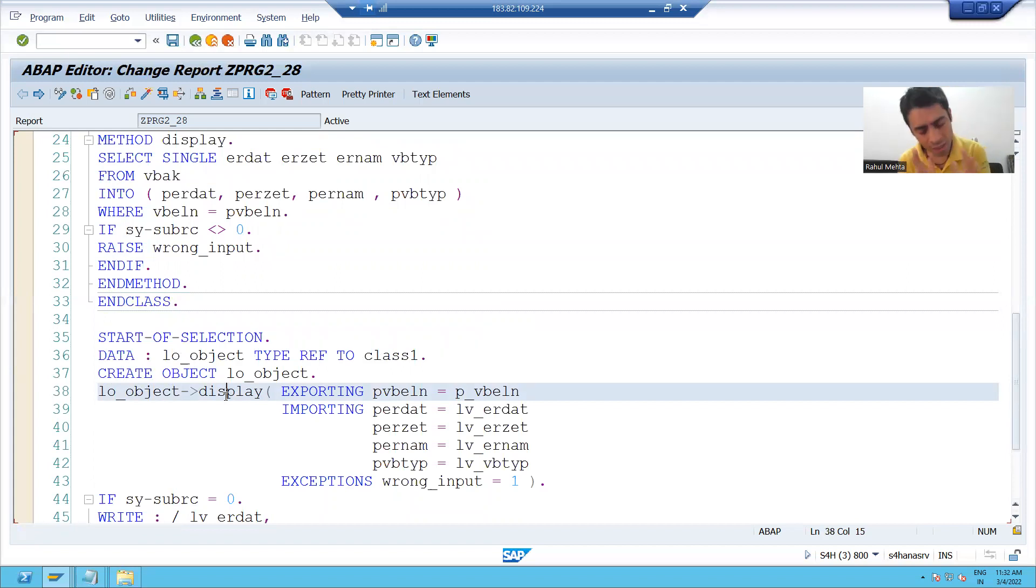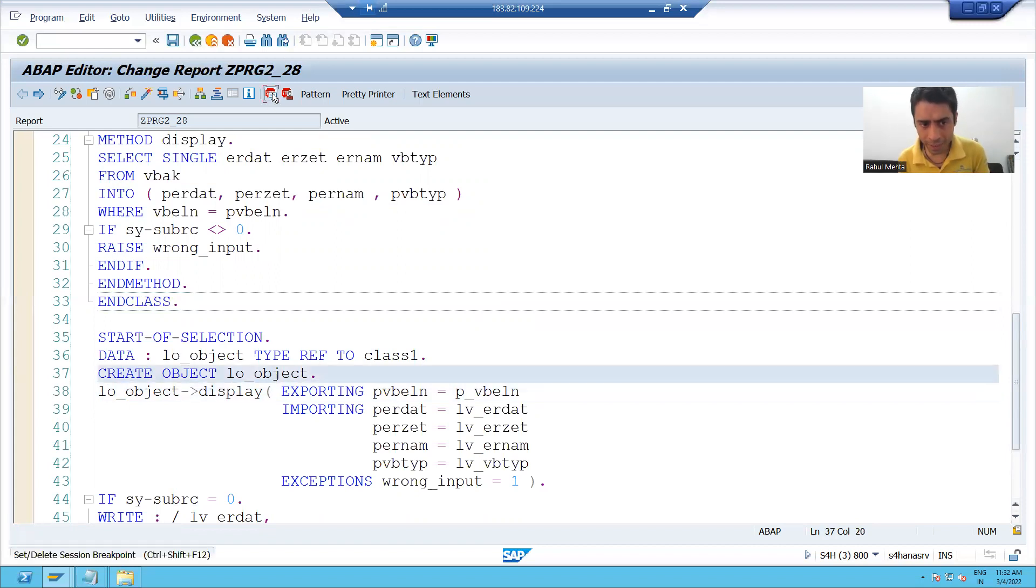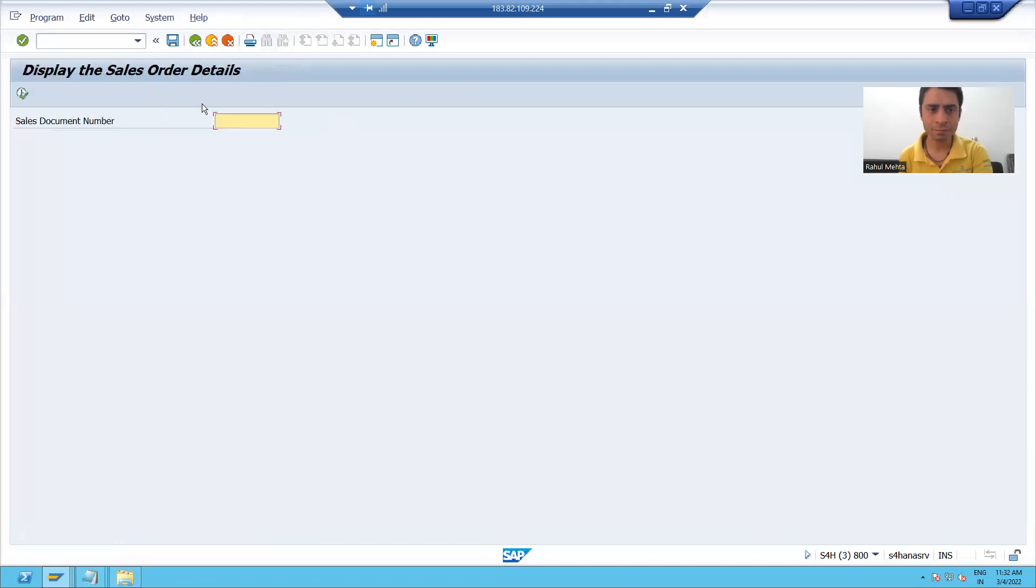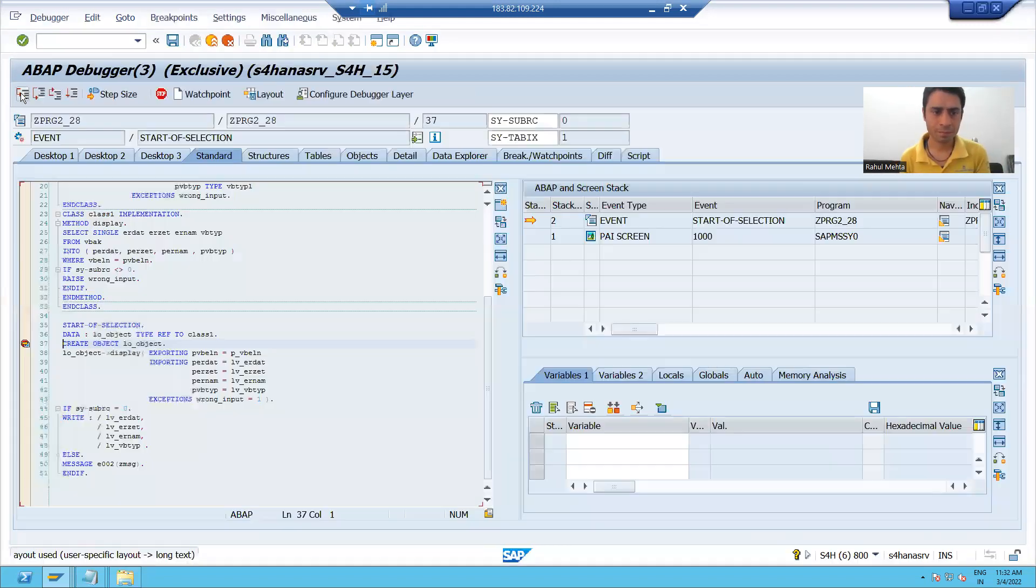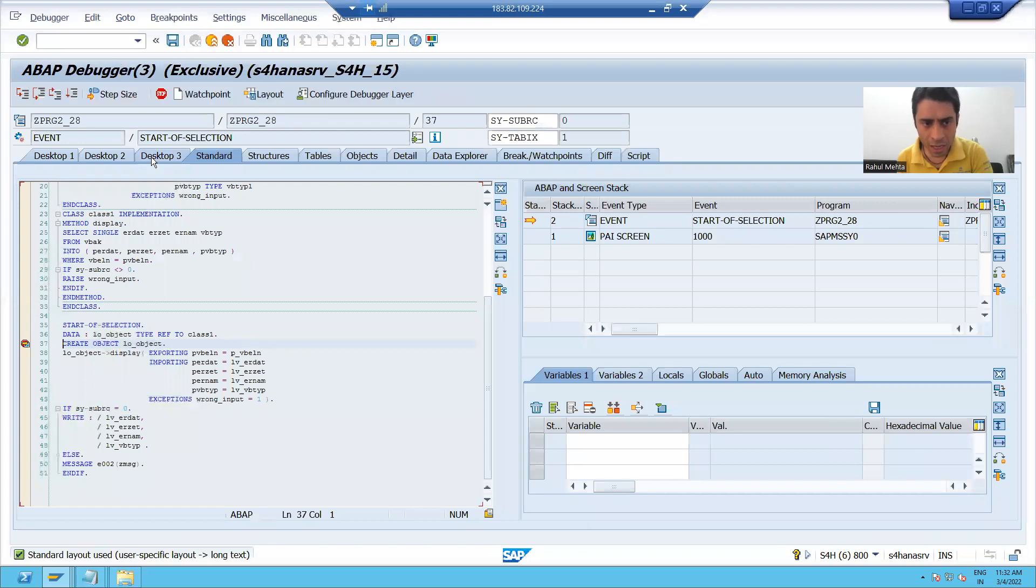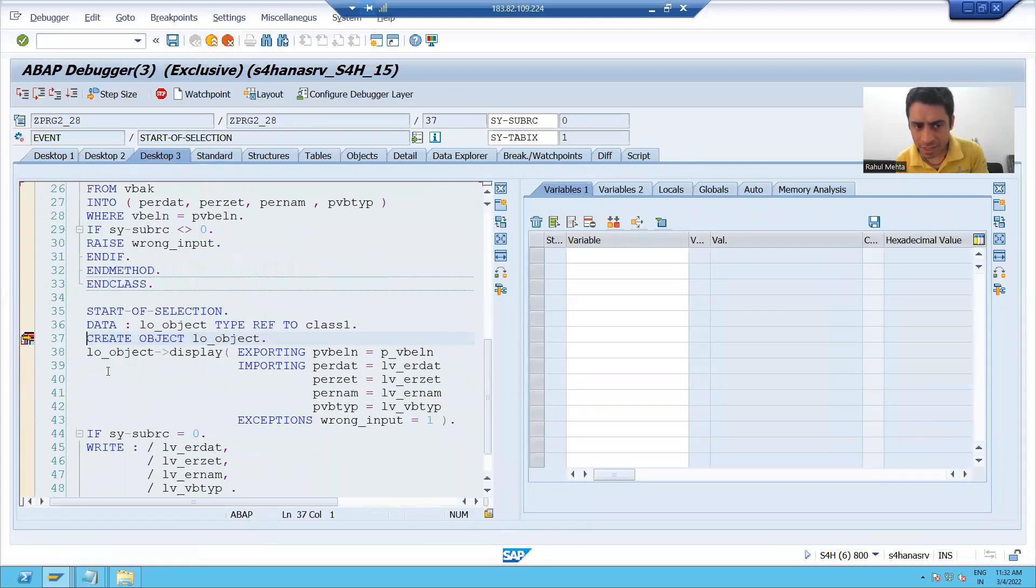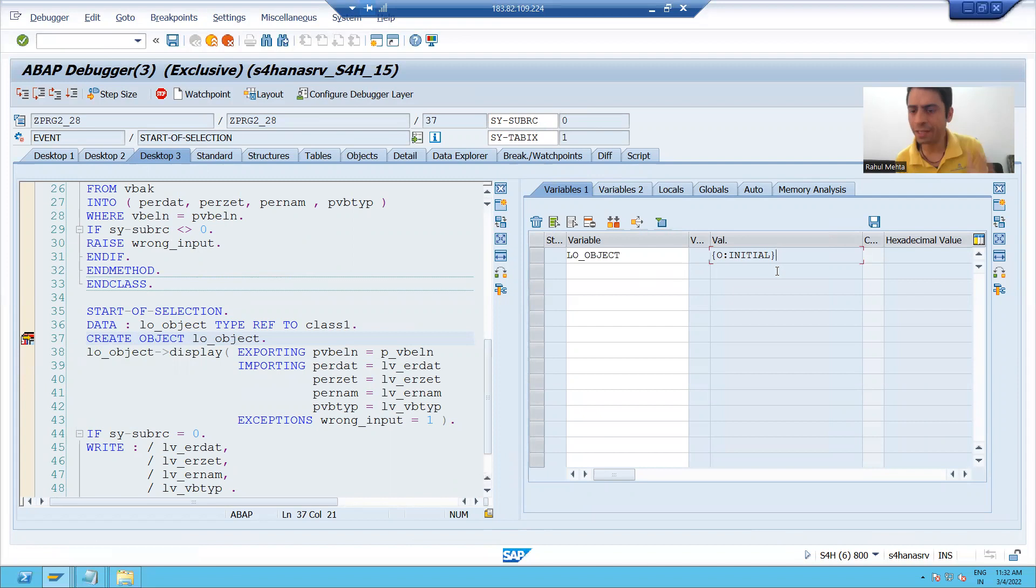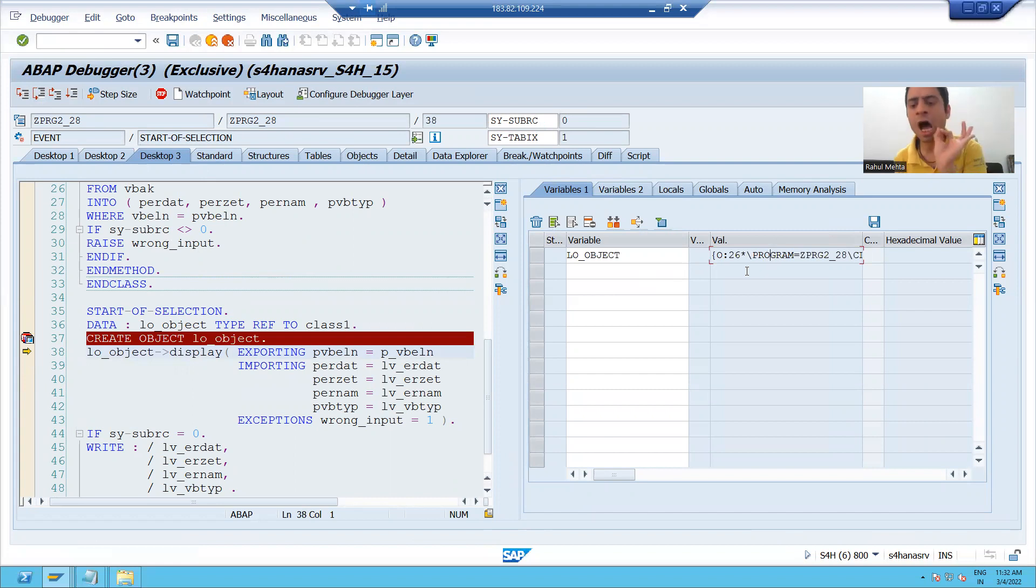Now we will see in the debugging mode, how this will be the output. I am putting a break point on 37 number line. I am giving a right input. I will go to desktop three and you can see currently I am on 37 number line. My object has not created yet. Now the object is created.